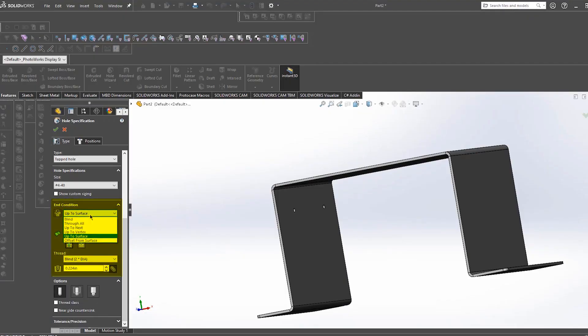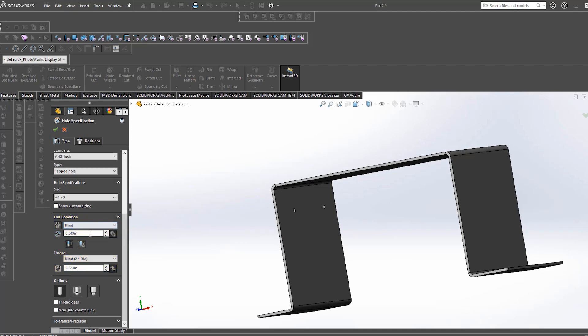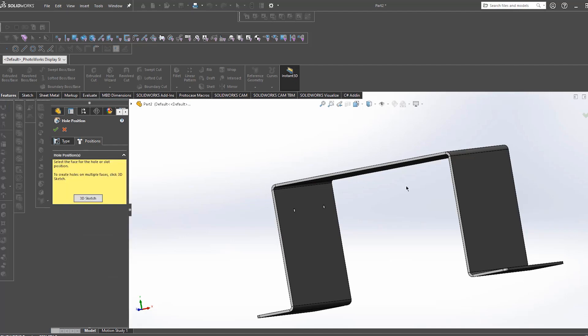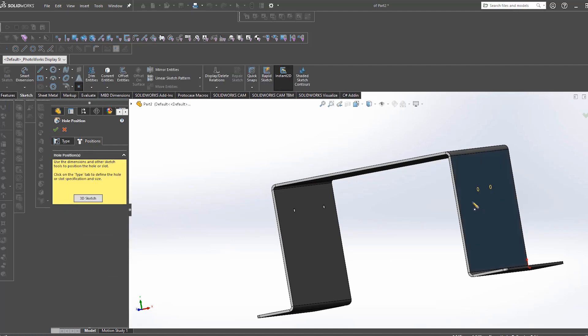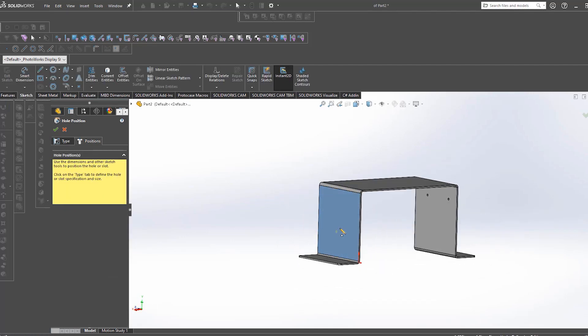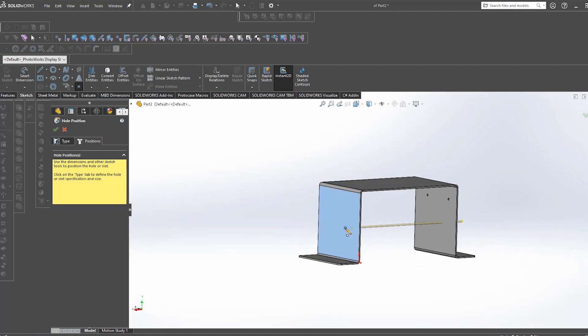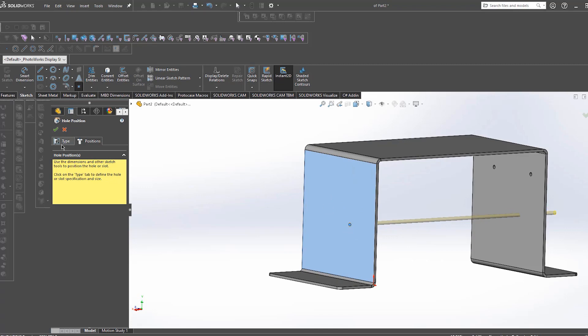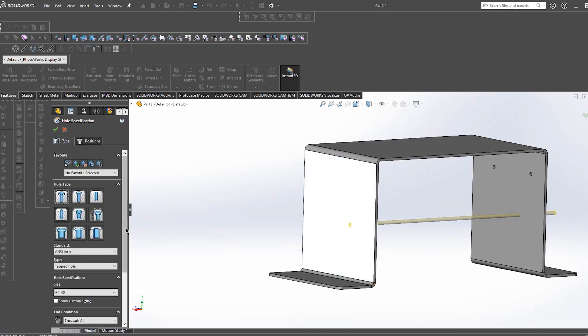Blind will allow you to input a depth to which the tapped hole should terminate at. Keep in mind this is not typically used for sheet metal parts. Through all will push that tapped hole through all pieces of geometry in your part. Typically this is a bad thing in sheet metal parts because we generally only want to tap to the material thickness.